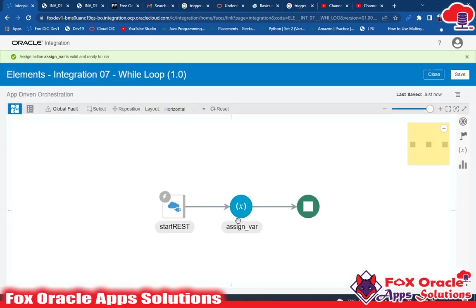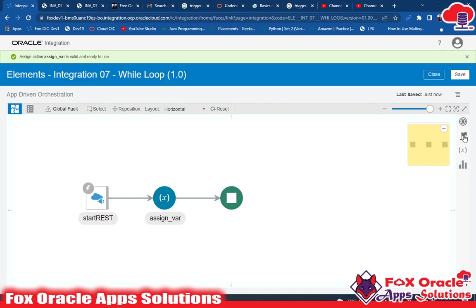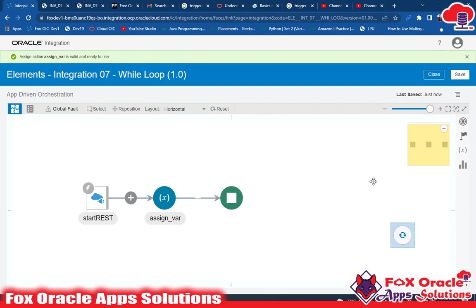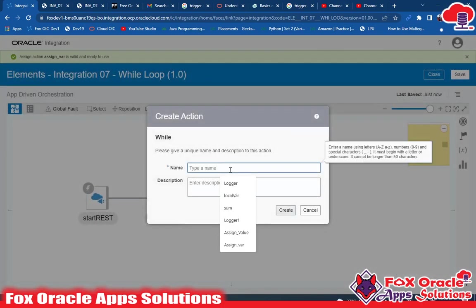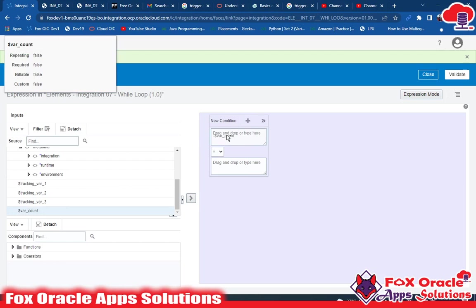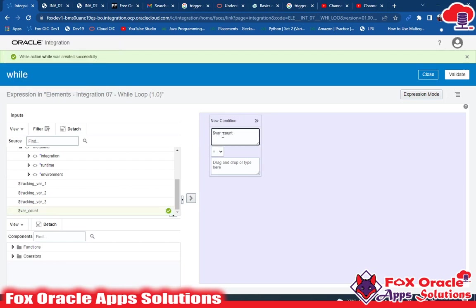Our requirement is to run the while loop until the value the user assigns in the parameter. Here you can see we have a while endpoint, so I will drag the while loop over here. It will ask for a name and a condition. I'll give the name 'while' and configure the condition for how long the loop should run. We have var_count currently as one — let me make this a number type.